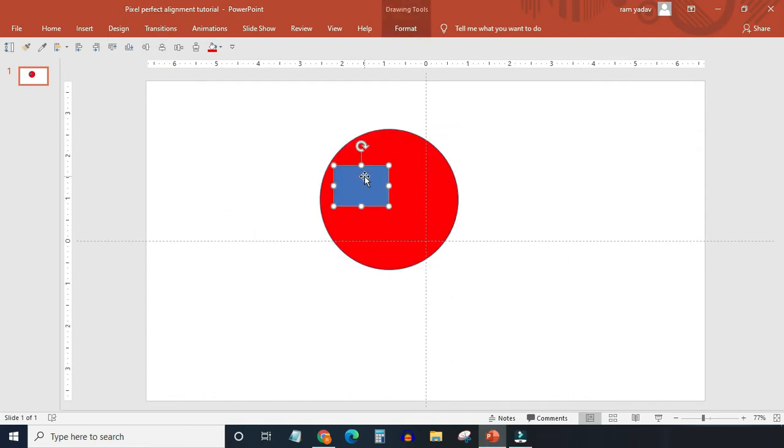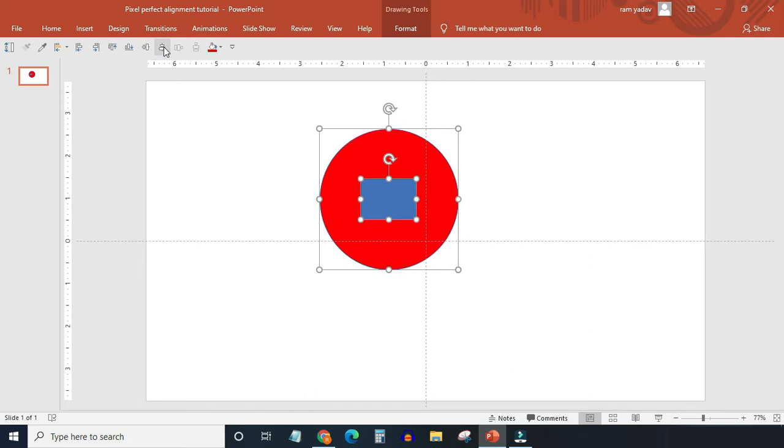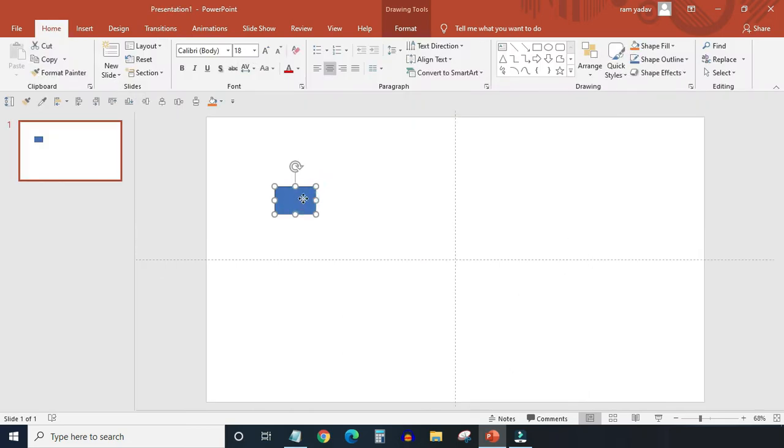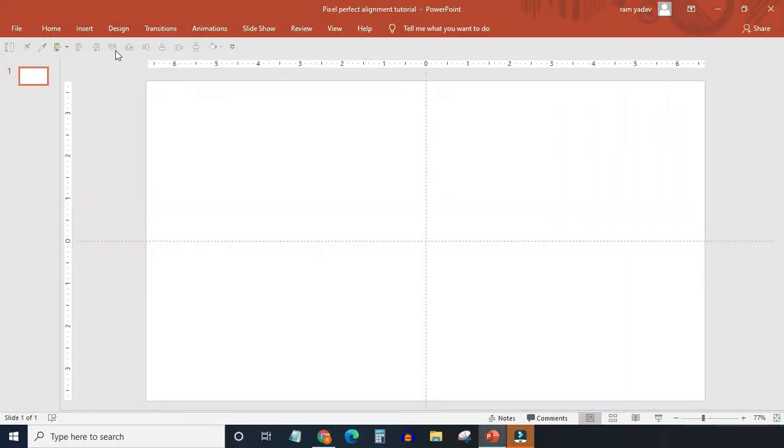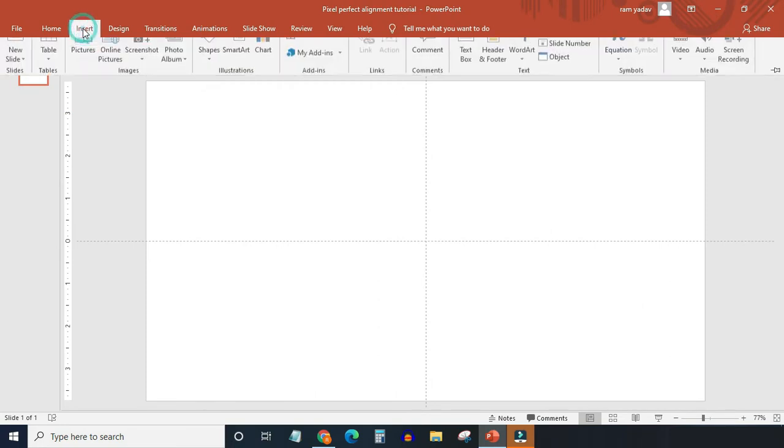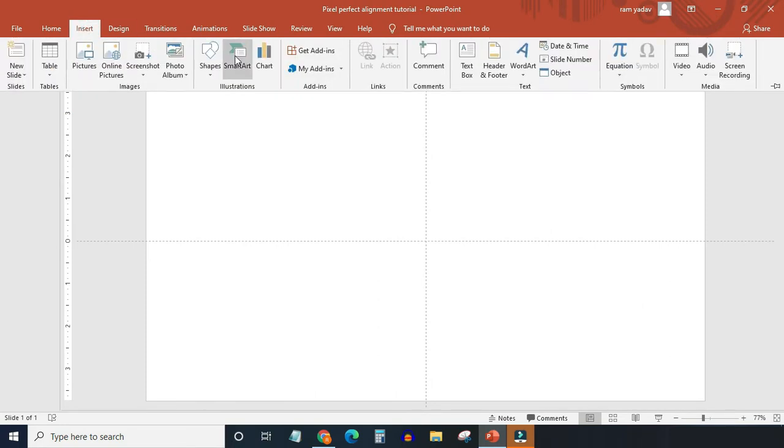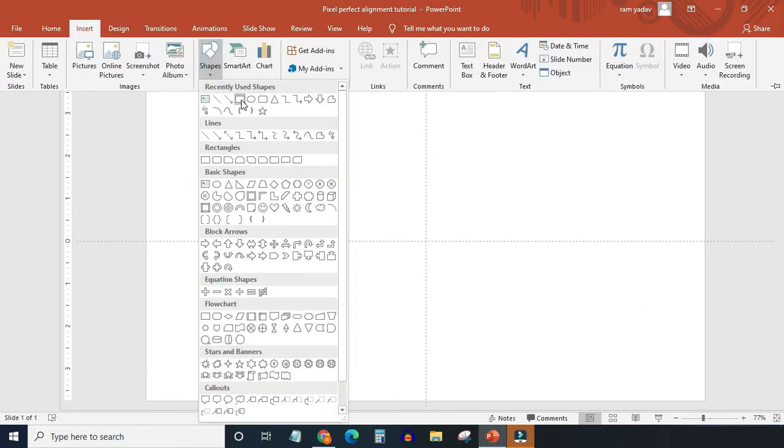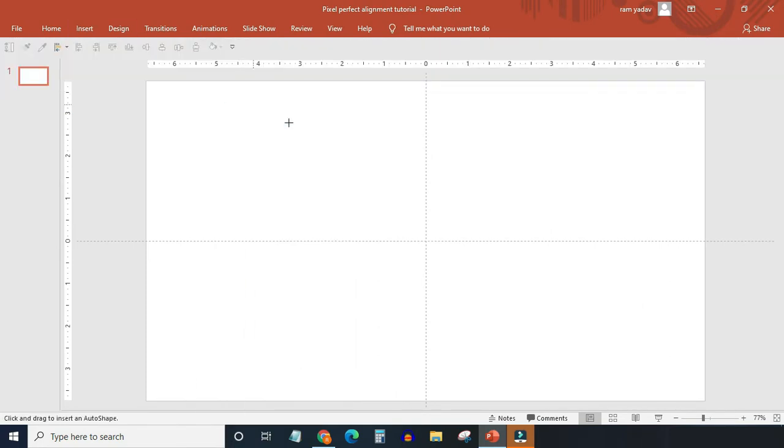I will be revealing a couple of very useful tricks so that you will not have any problem aligning objects in PowerPoint. So let's begin. First of all, insert a shape in a blank slide. I have taken a rectangle.